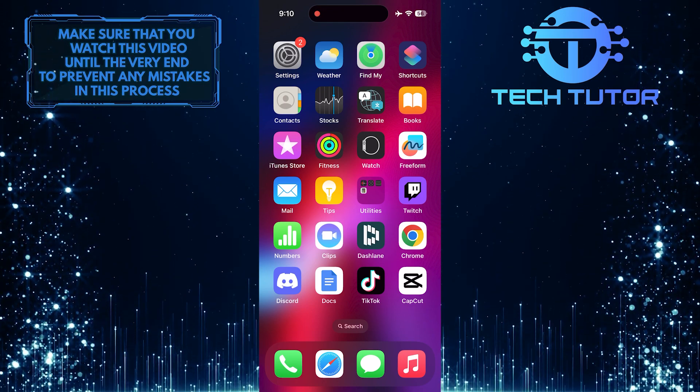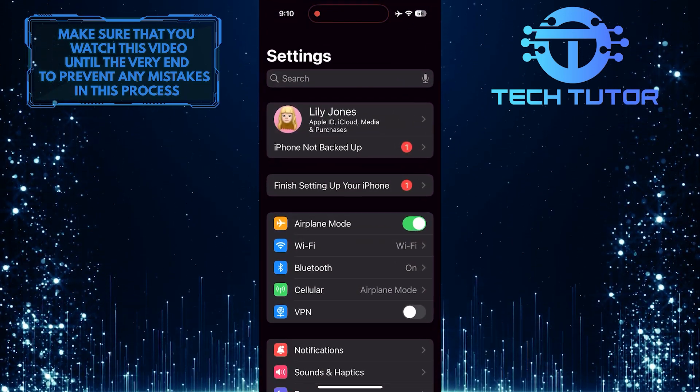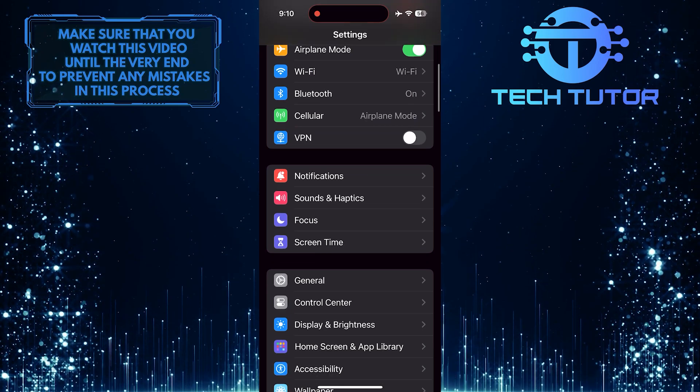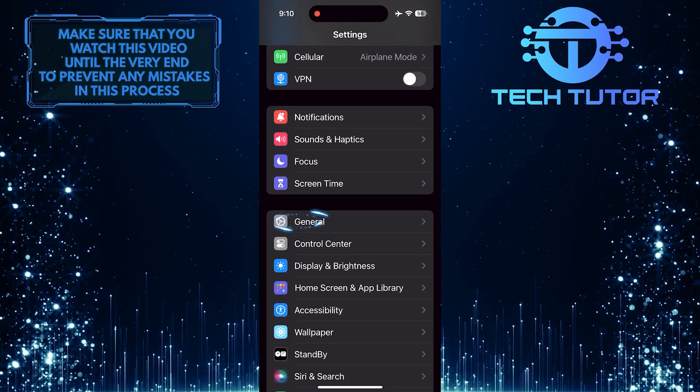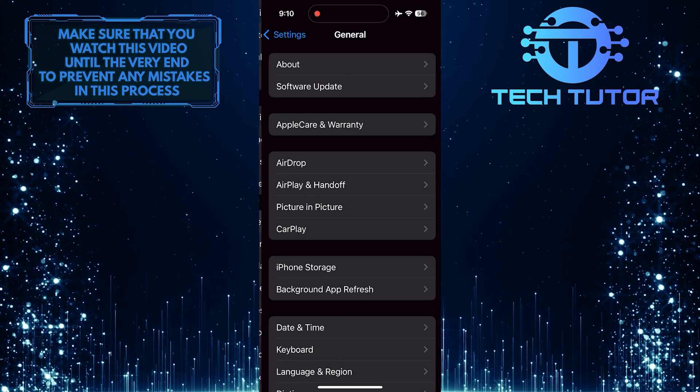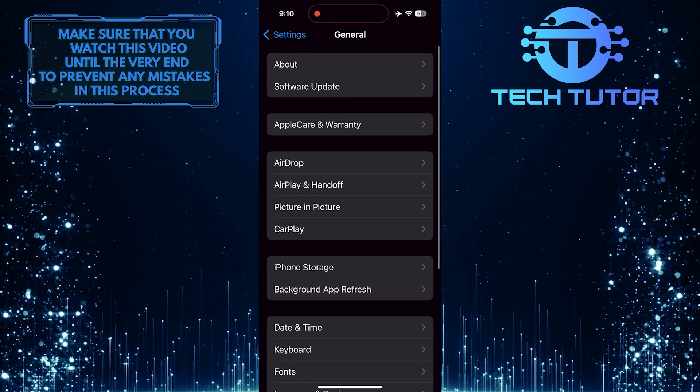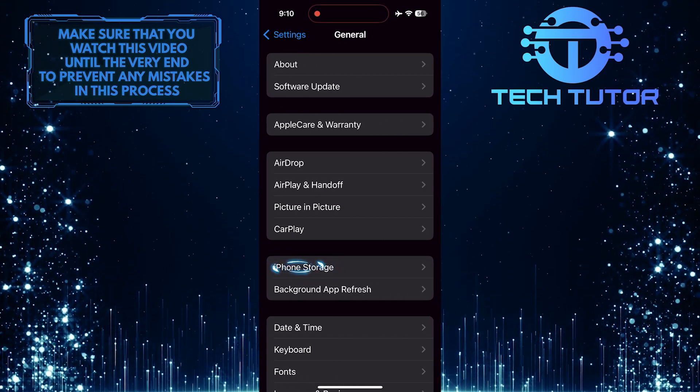To get started, open up the Settings app on your iPhone, scroll down a bit, and tap General. After that, tap iPhone Storage.